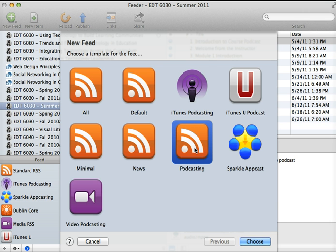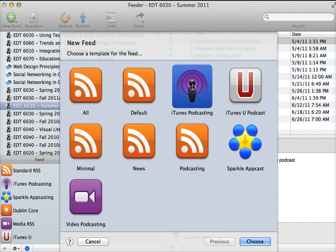I recommend the iTunes podcasting. If you were submitting your podcast to iTunes U, you could select that template if you wish.